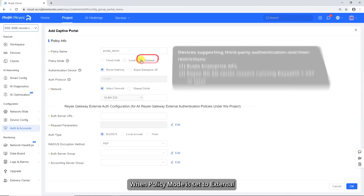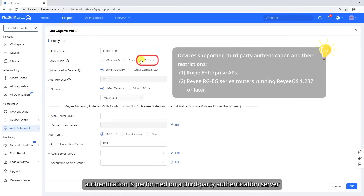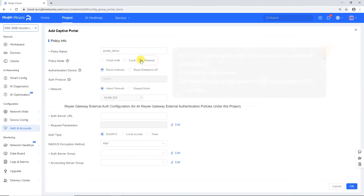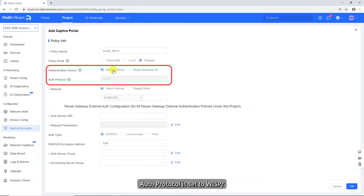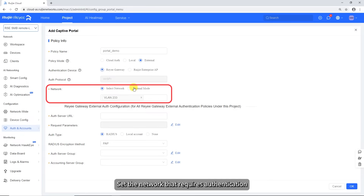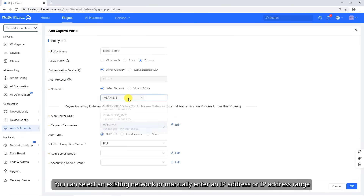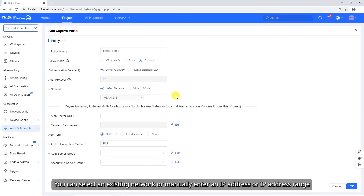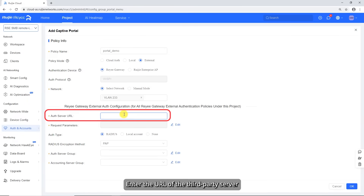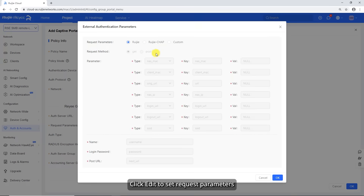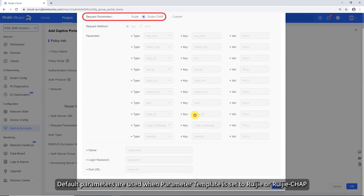When policy mode is set to External, authentication is performed on a third-party authentication server. When authentication device is set to RIE gateway, auth protocol is set to WSPR. Set the network that requires authentication. You can select an existing network or manually enter an IP address or IP address range. After the setup is complete, users must be authenticated to connect to the designated network. Enter the URL of the third-party server. Click Edit to set request parameters. Default parameters are used when parameter template is set to Ruechia or Ruechich app.